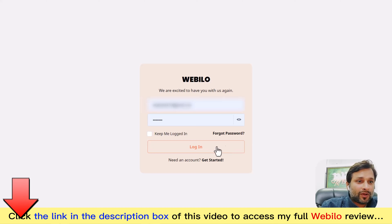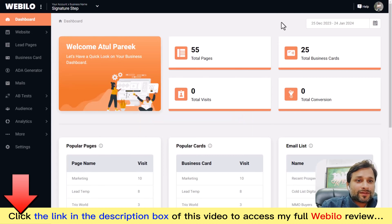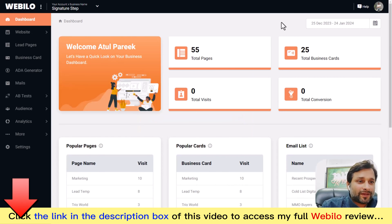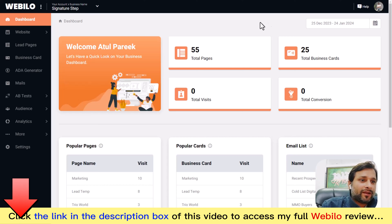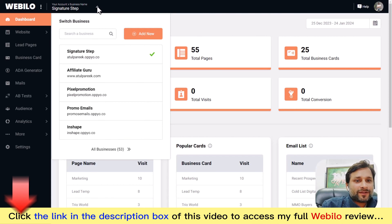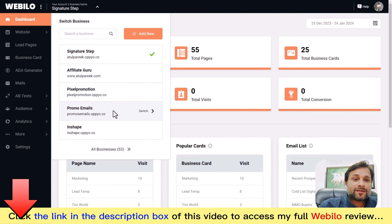Once you log into the sleek dashboard, a world of possibilities unfolds. Before we dive in deeper, let me give you an overview of the dashboard. At the top you see the business management section, where you can view all your businesses, your client businesses, or add a new business.